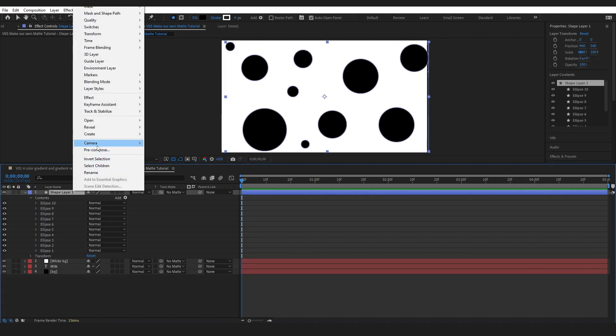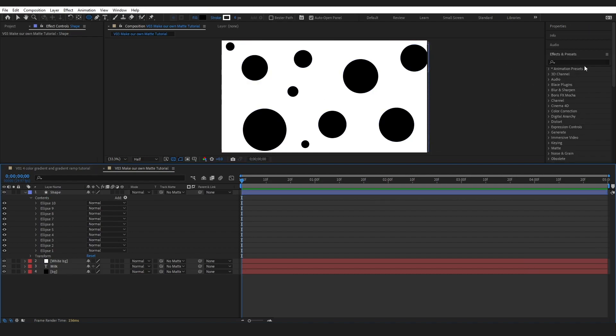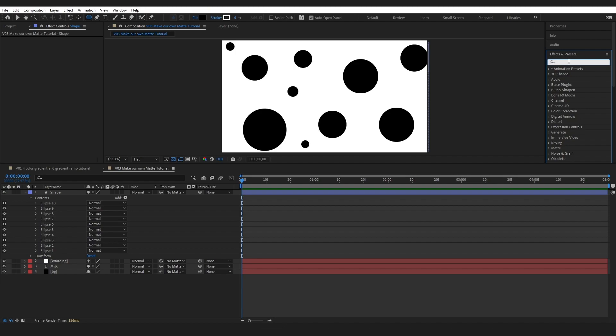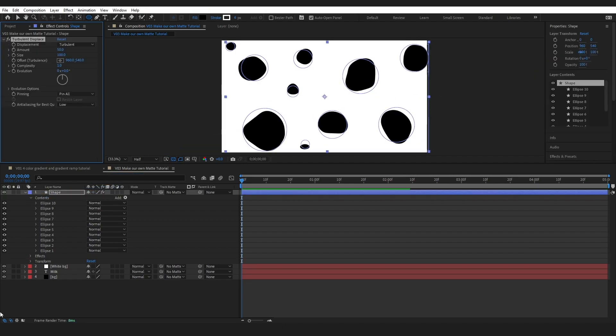All right, I'm going to name this shapes because it is a shape layer. Then I'm going to come into effects and presets and I want to grab a turbulent displace, drag this onto our shape layer.